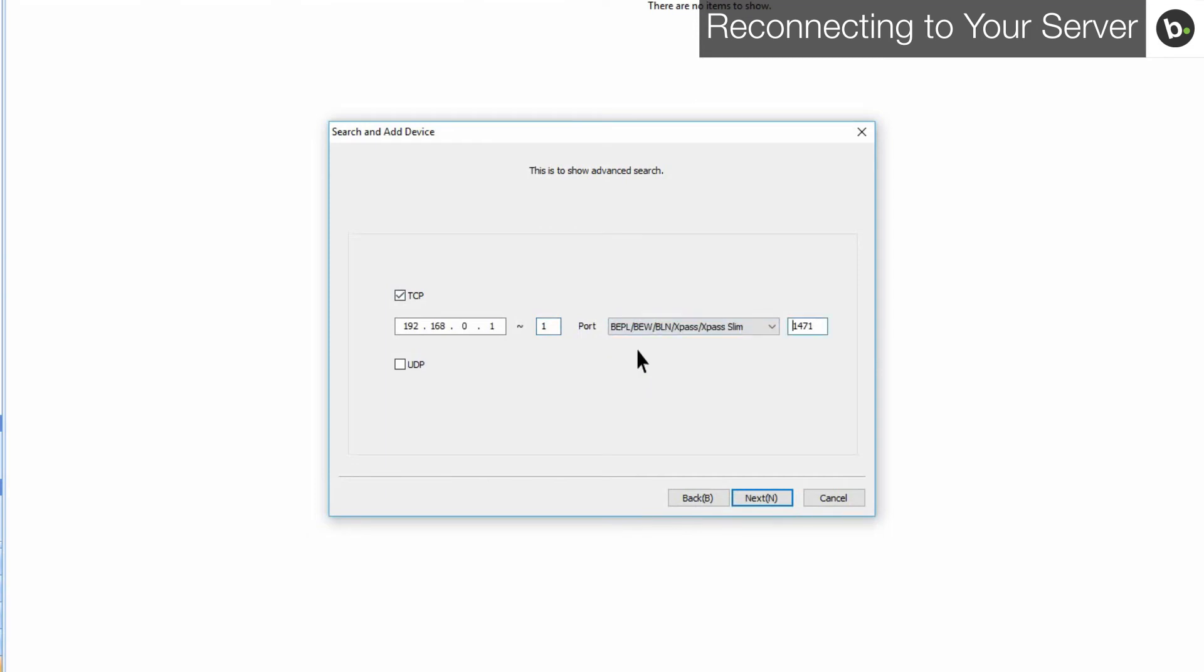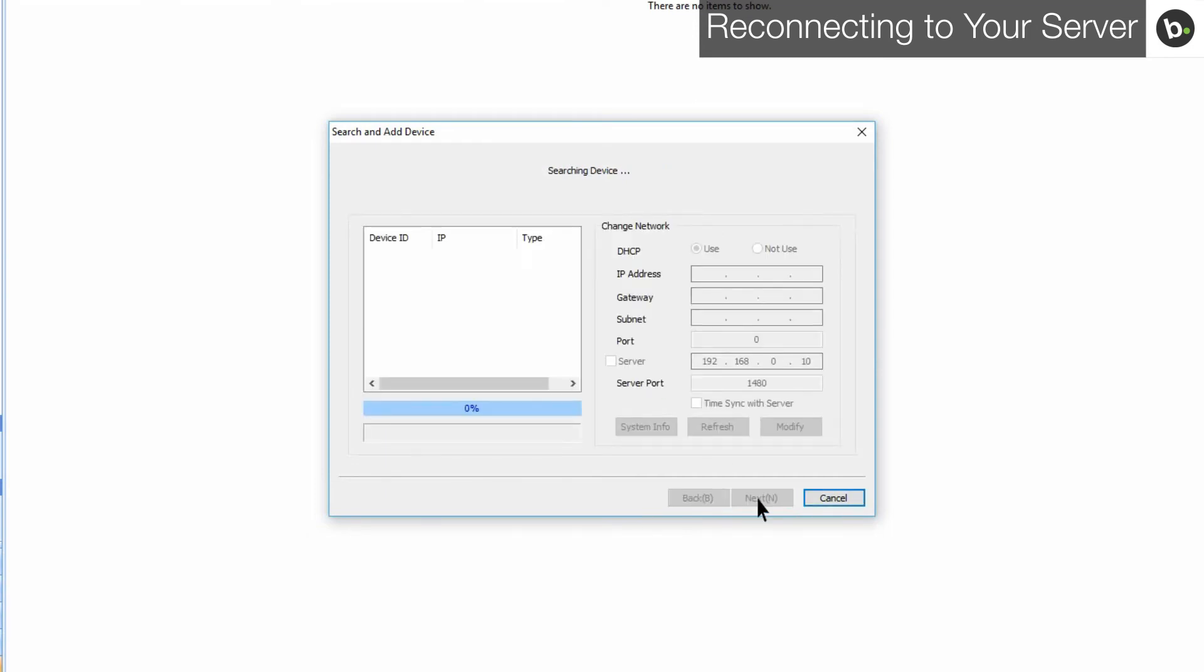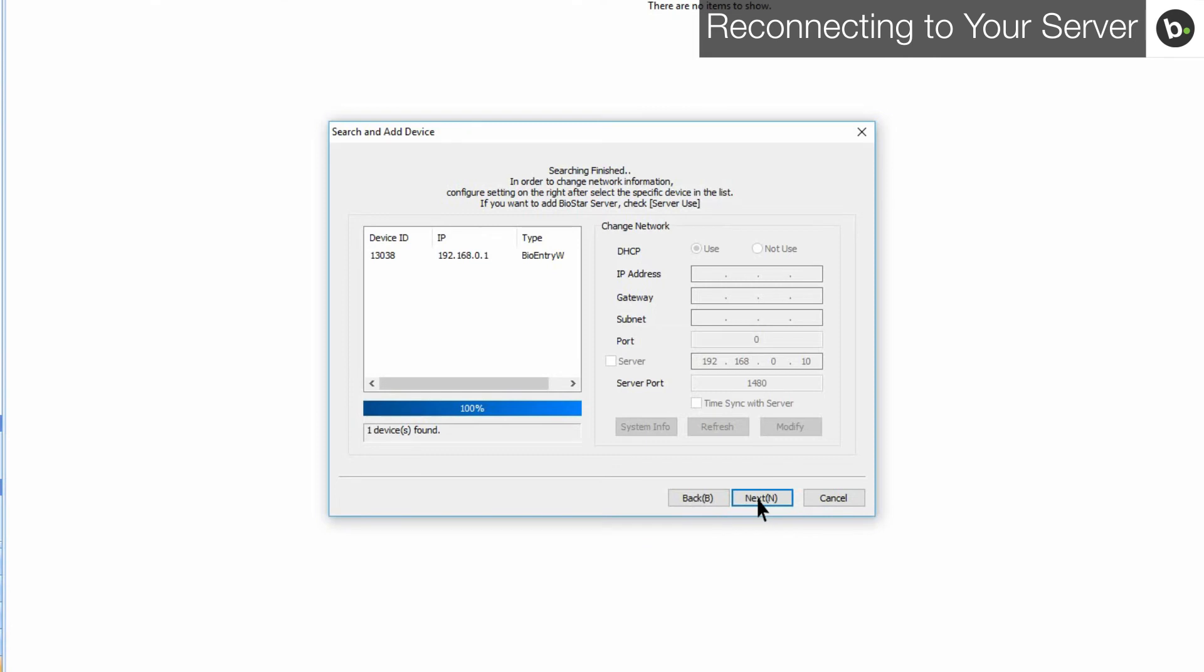Click next. Once the search is complete, your device should appear. If it doesn't, click back and try again. Click next.